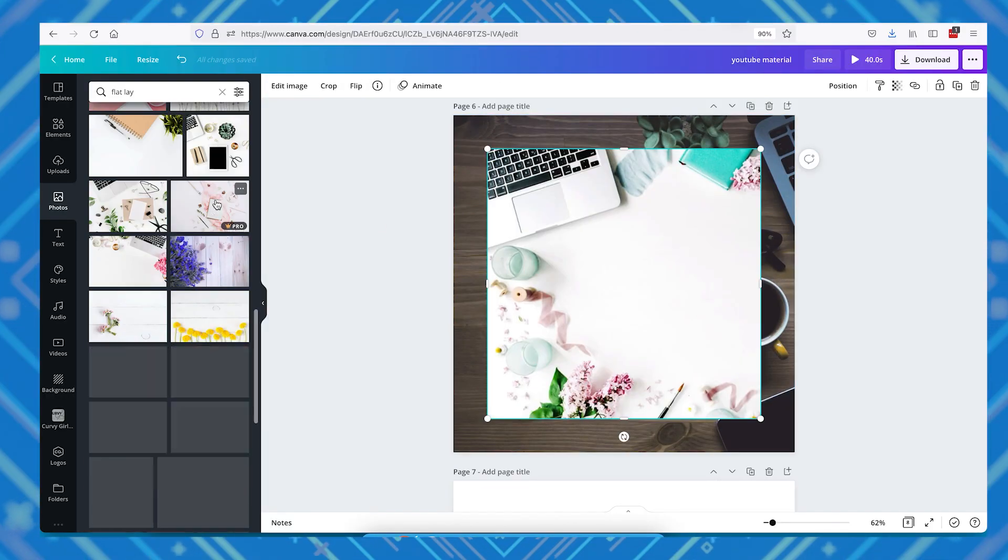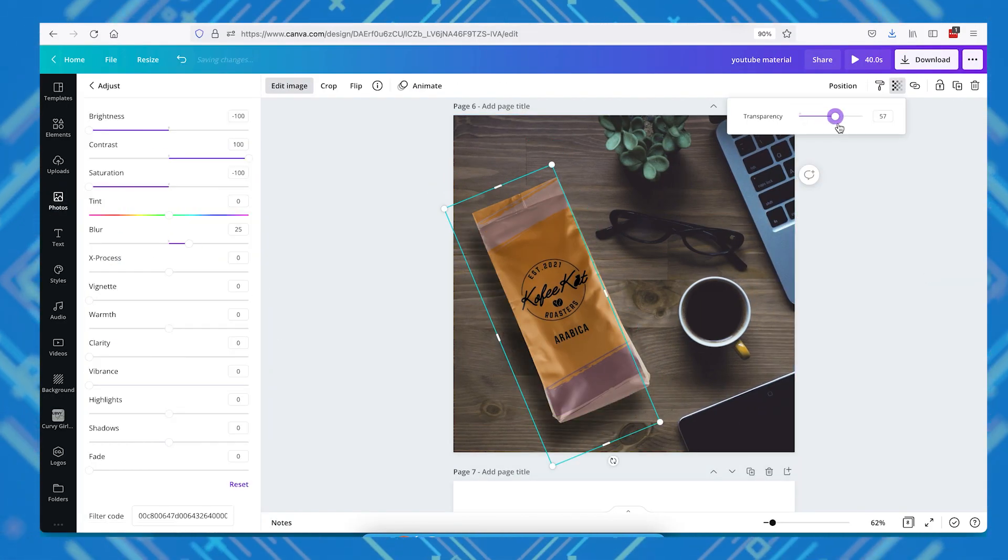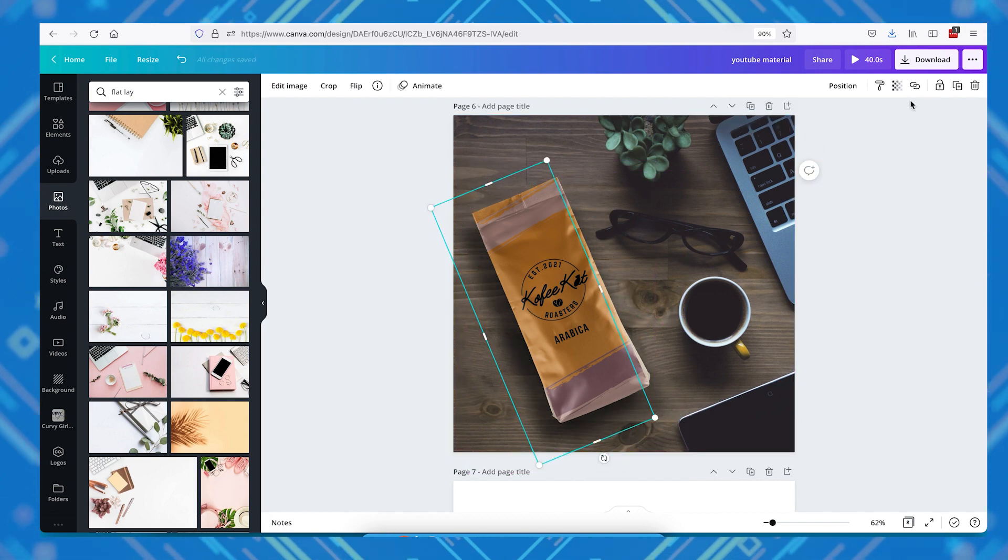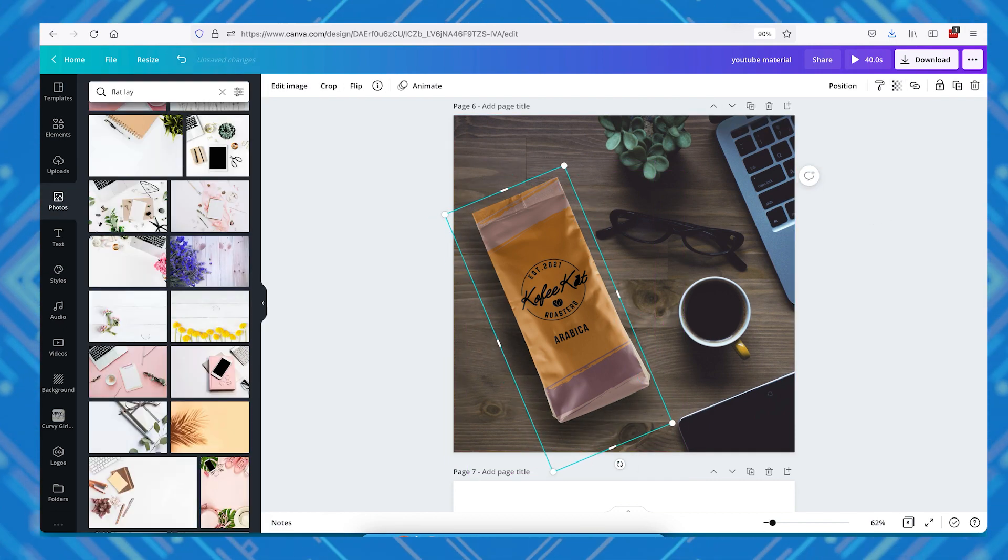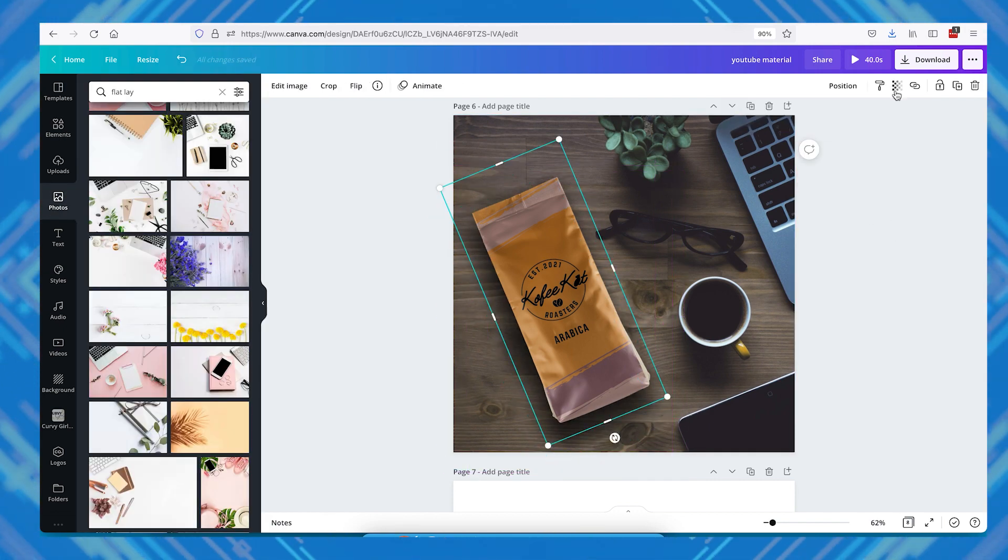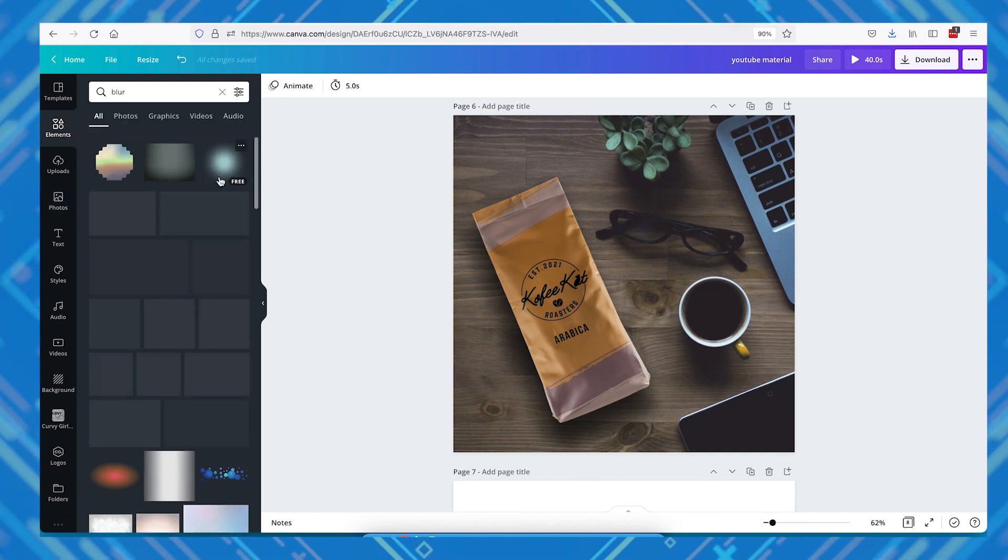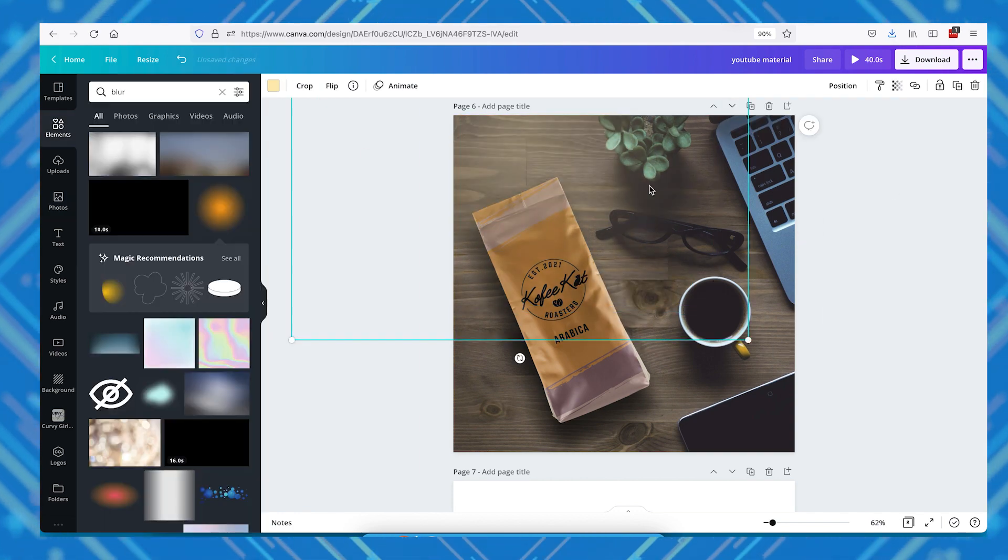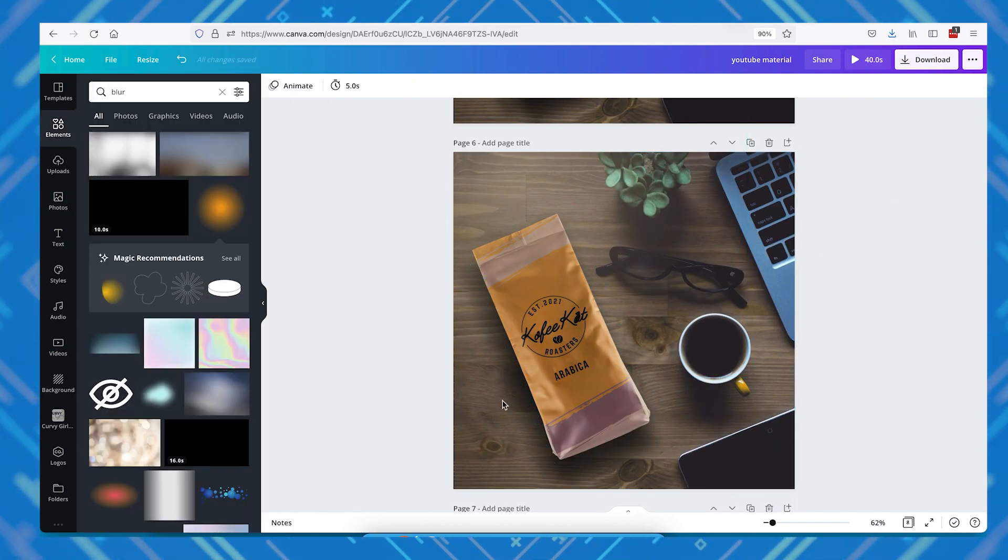Now you can also search for flat lay images here in Canva and add your product directly to that flat lay image. Just make sure you match your product shadow with the direction of the shadows of the other objects from the original flat lay photograph you're using.